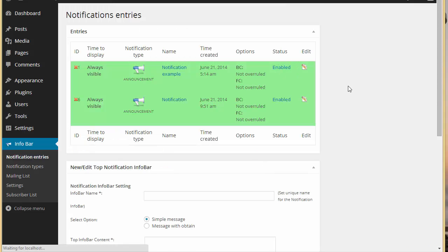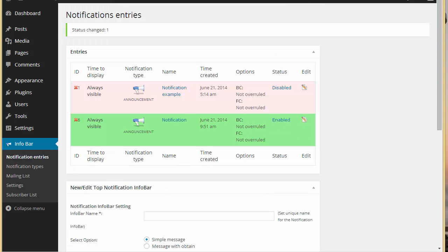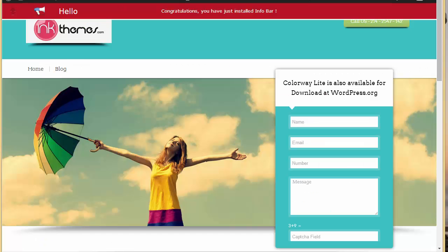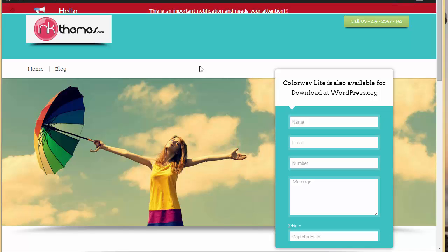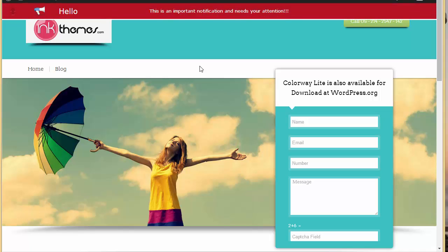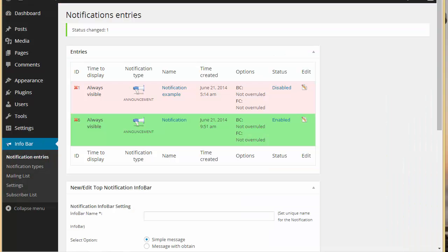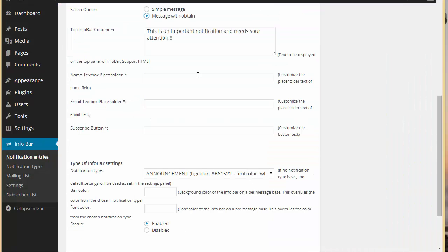Let's disable the example one and refresh our site. Now you can see this is an important notification — 'for your attention' — which is the text that we wrote. Now let's just edit this.